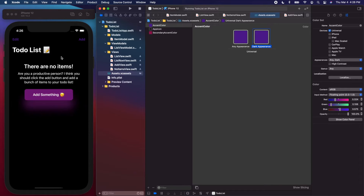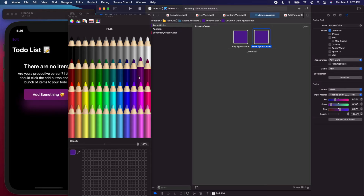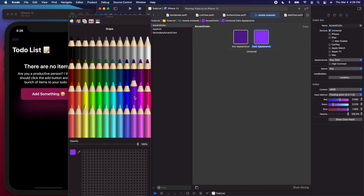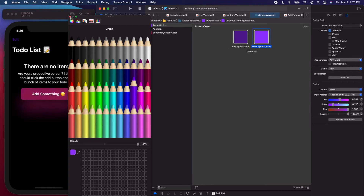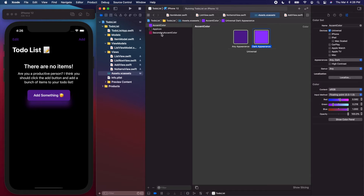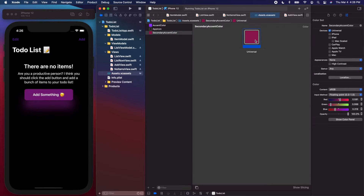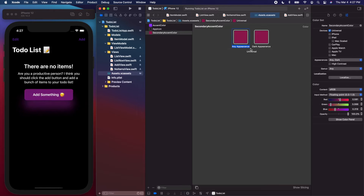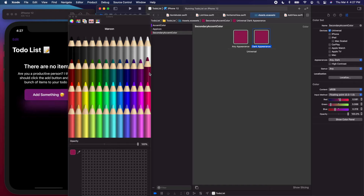In dark mode, instead of the dark purple, I'm going to make it a lighter purple so it's easier to read on the dark background. I'll click on the dark one, open the color panel, and use this lighter grape color. I'll do the same thing for the secondary accent color — open the color panel and instead of the dark maroon, I'll use strawberry, which is a little brighter and easier to see in dark mode.